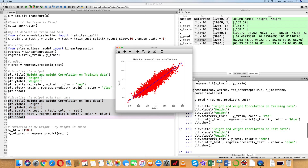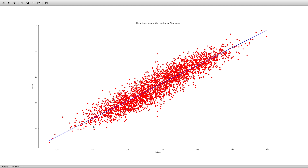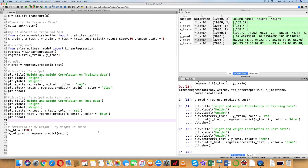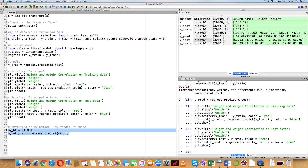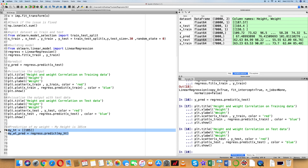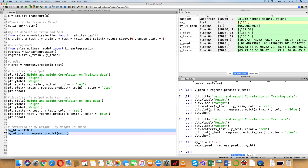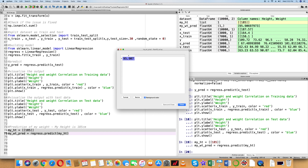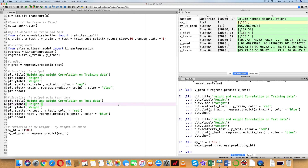Now let's do the same for test data. Executing the test data code, we see the scatter points — only 30% of the dataset is used for testing. The graph is very similar to the training dataset output, confirming the best fitted line. For prediction, we create two variables: MY_HT and MY_WT_Predict. If you input just 185 without brackets you get a reshape error, so we use double brackets. Executing the two lines of code, the predicted output is 95.906. According to our model, a height of 185 cm corresponds to a predicted weight of 95.906.